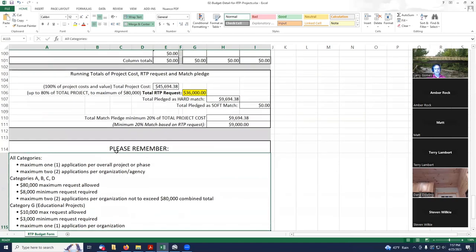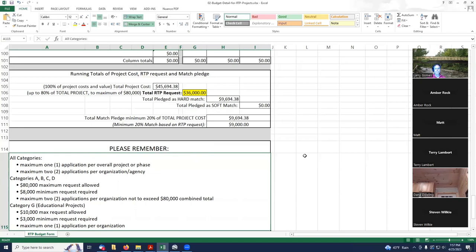Any questions on the RTP budget detail spreadsheet? Larry, can you use the time that you have to put together the grant as a match, as labor or contracted labor? No. It's all volunteer.